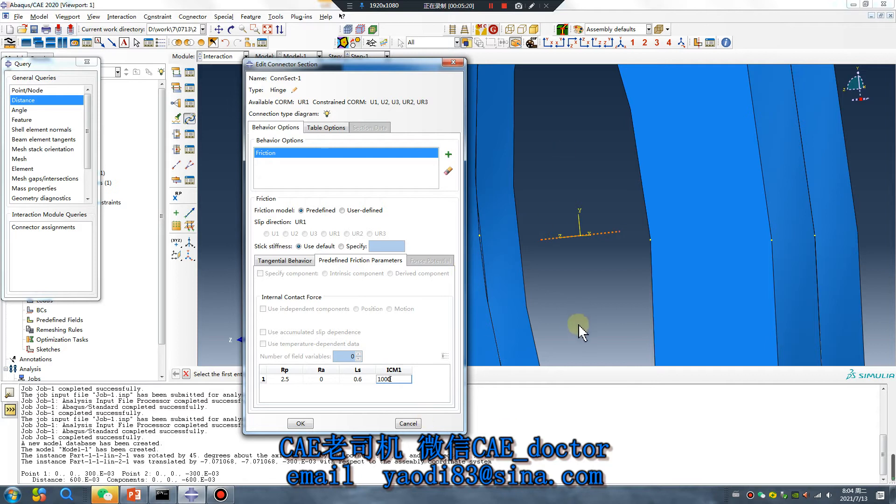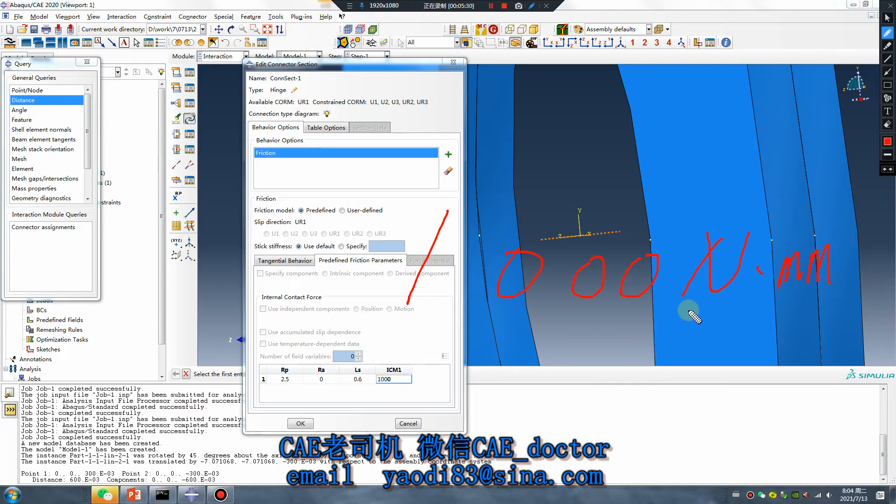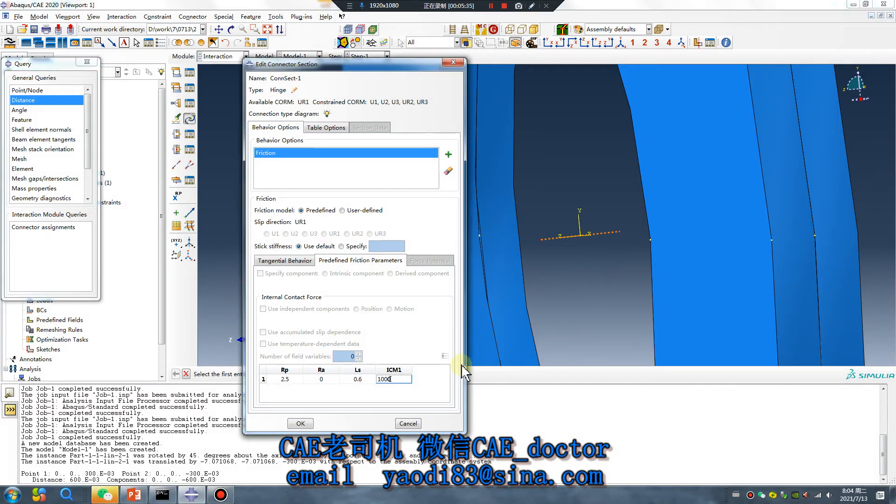The last value is the connector moment. For example, I give 100 newton millimeter, 1000 newton millimeter. This value is moment. Okay, finished.